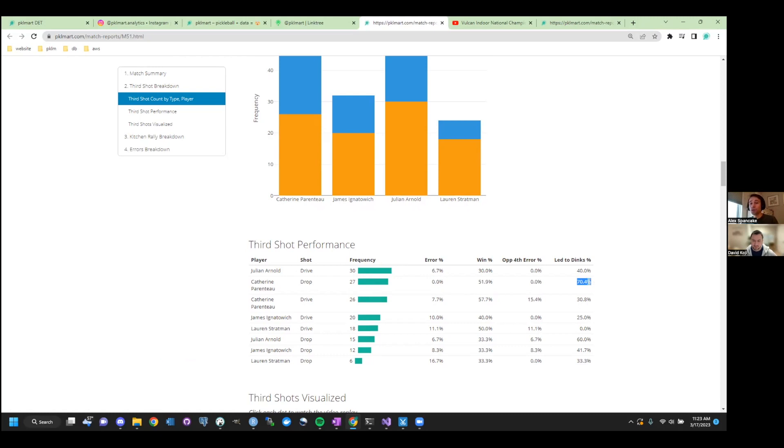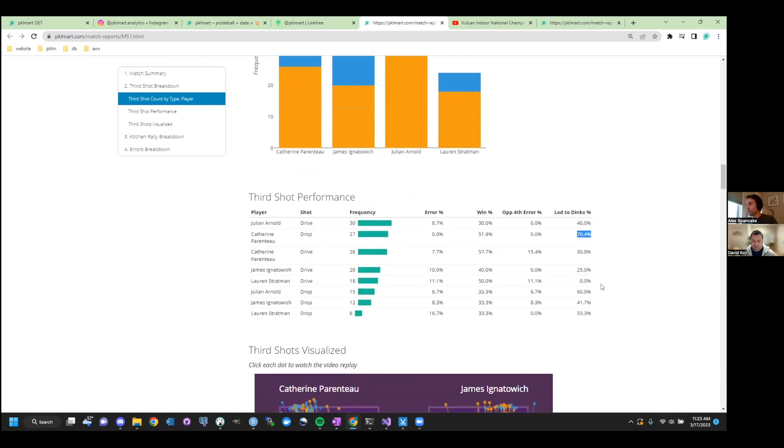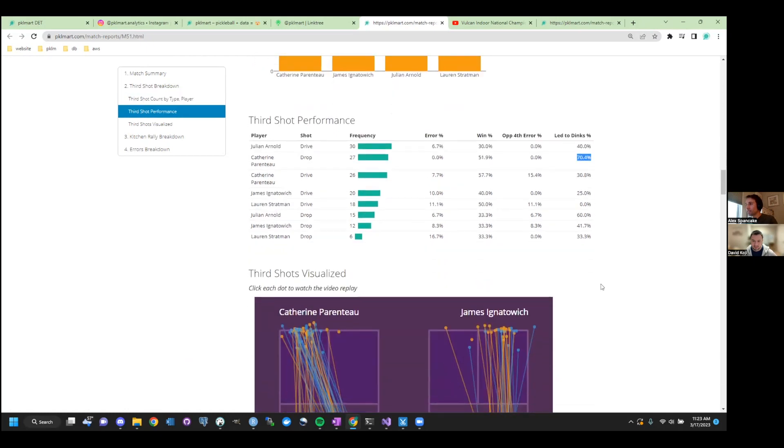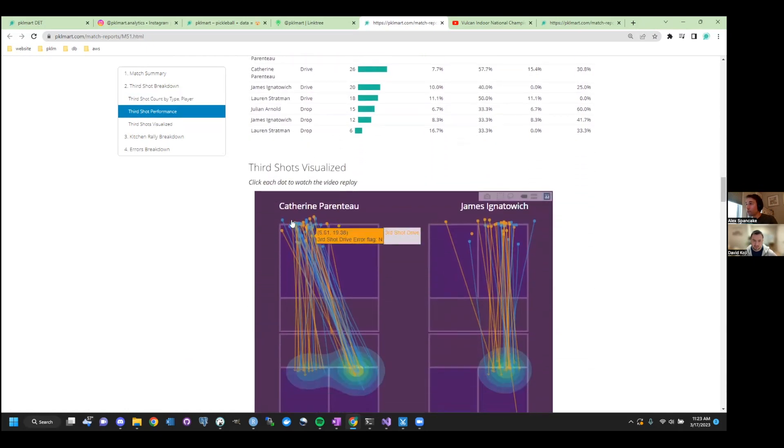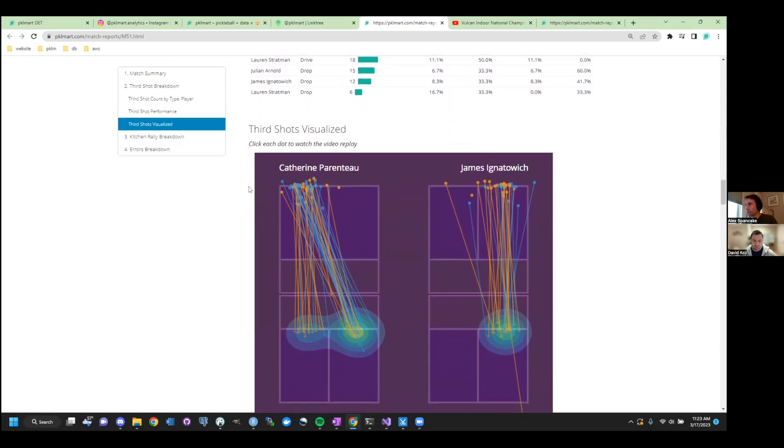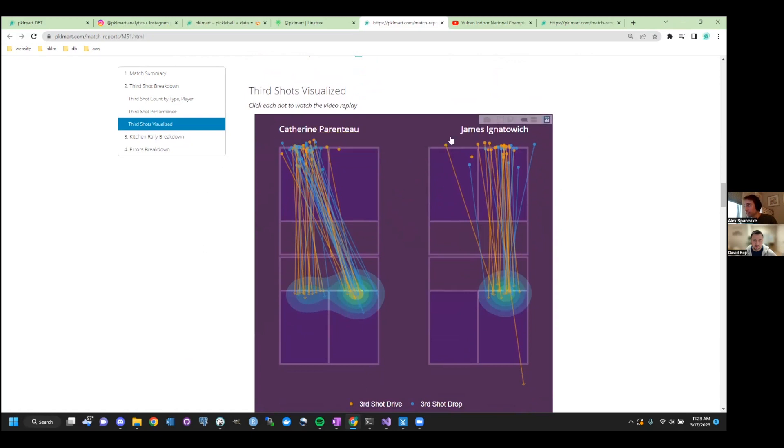Yeah. Like, if you told me that any rally that my team is serving, we're going to get to the kitchen line 70% of the time, I would be thrilled. Agreed. Wow. And so if we wanted to see how or where she's seeing her drops, let's take a look. So everything in blue is a third shot drop. Everything in orange is a third shot drive. Yep. She's playing the right side of the whole game.